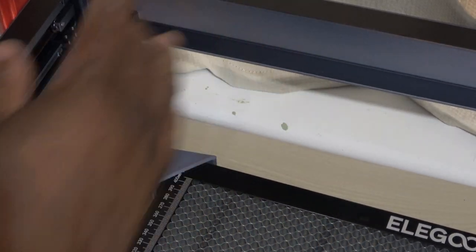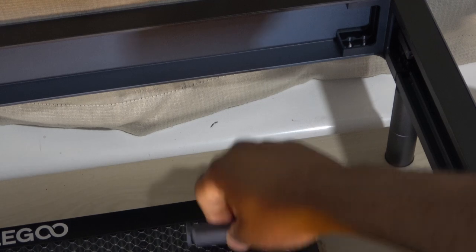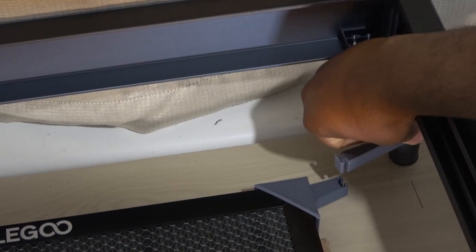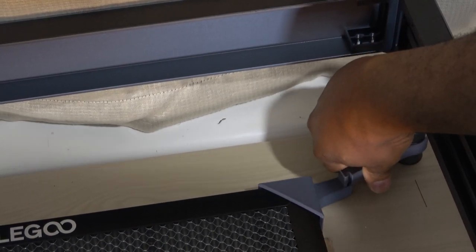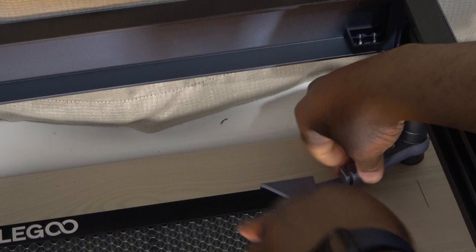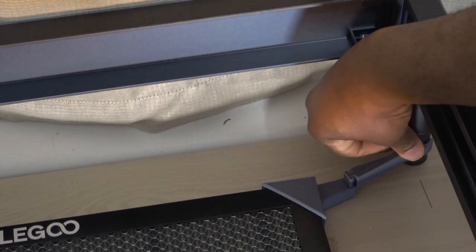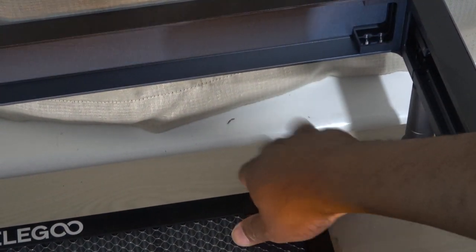Once that step is complete, proceed to attach the far right piece. First, insert the piece that fits into the honeycomb, then attach the part that fits into the engraver's feet and slide this piece into its designated slot.